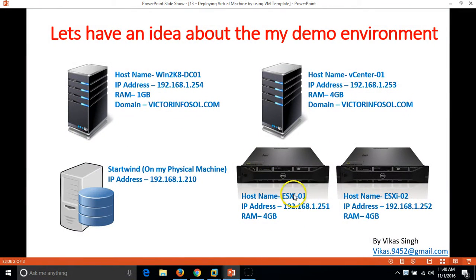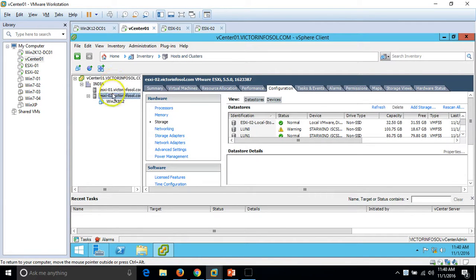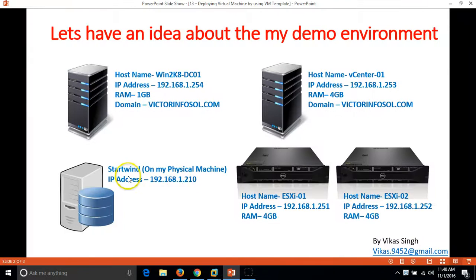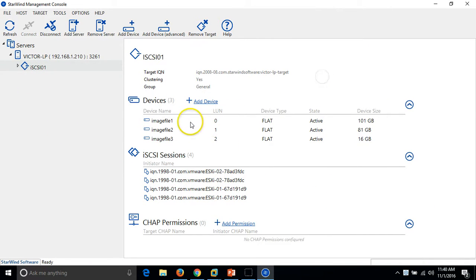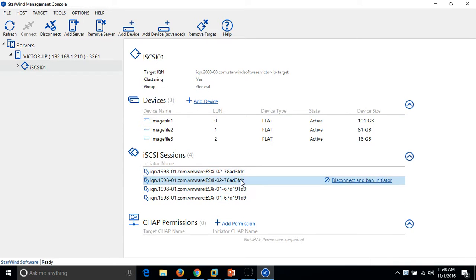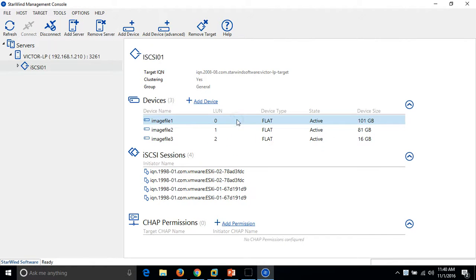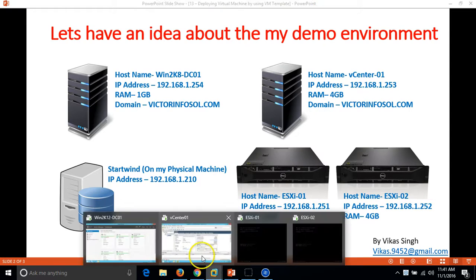I have two ESXi hosts, ESX01 and ESX02, and I have added both of them to my vCenter environment. The last component is my Starwind application running on my physical machine on which I am recording right now. I have three Starwind virtual drives connected to both ESXi nodes with two connections each, providing multi-path access — so I have a total of six paths for my three virtual disks. That covers all the details about my infrastructure.